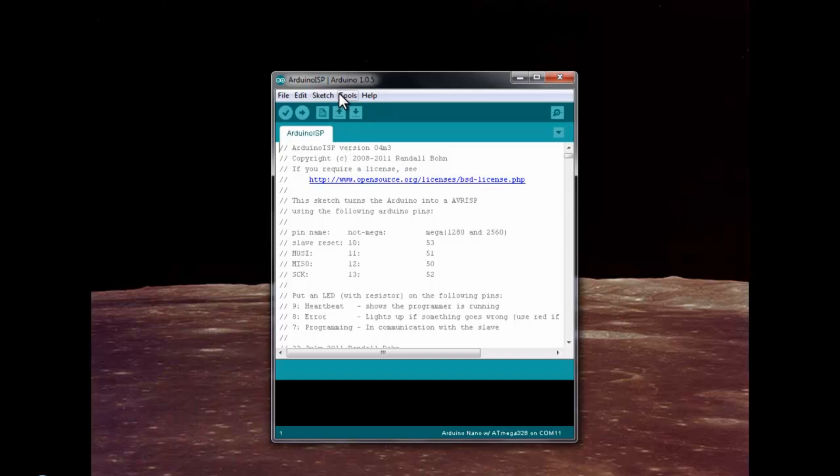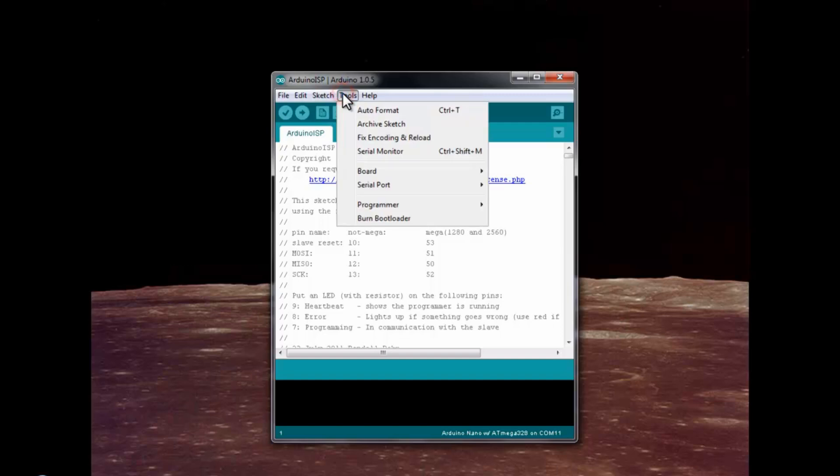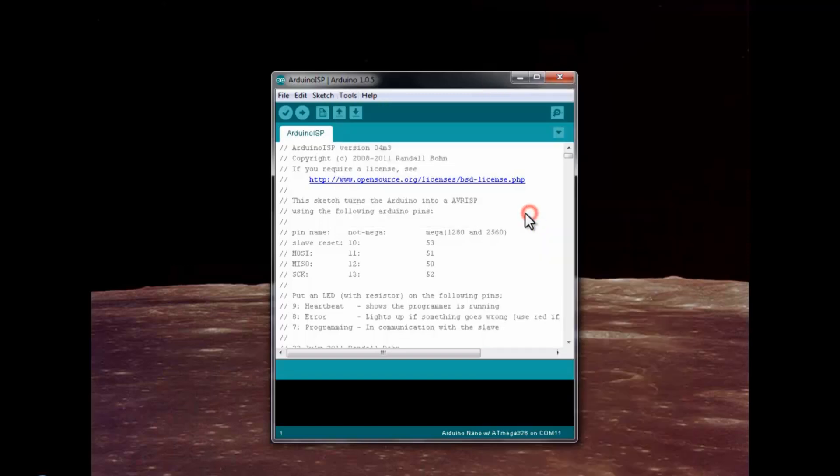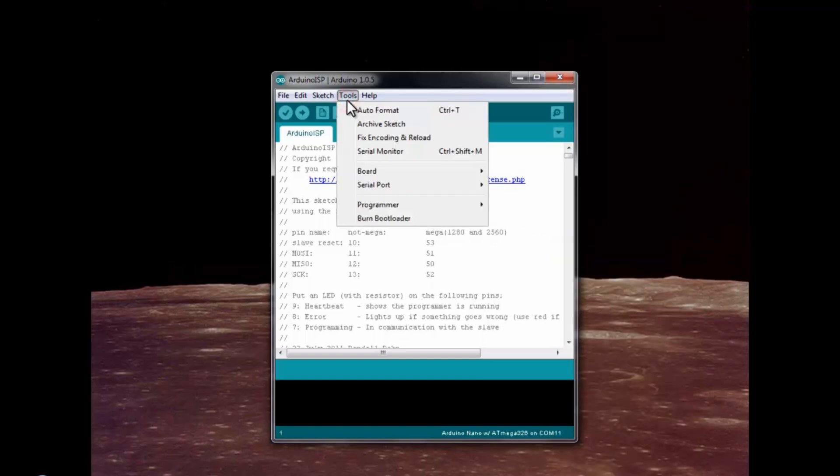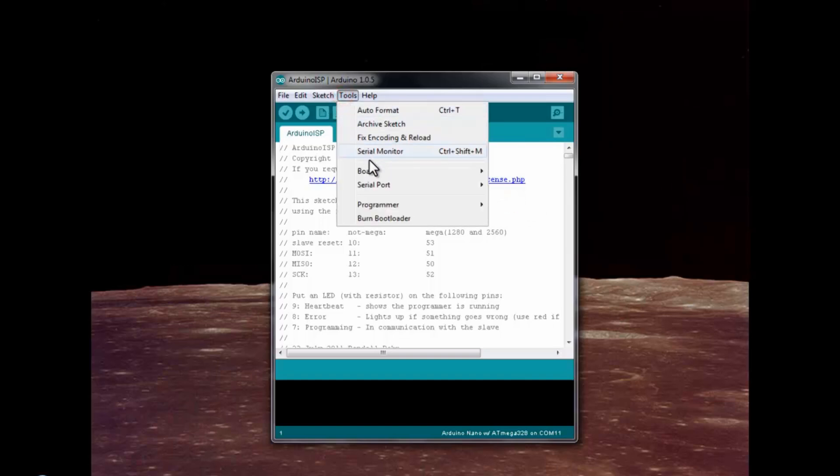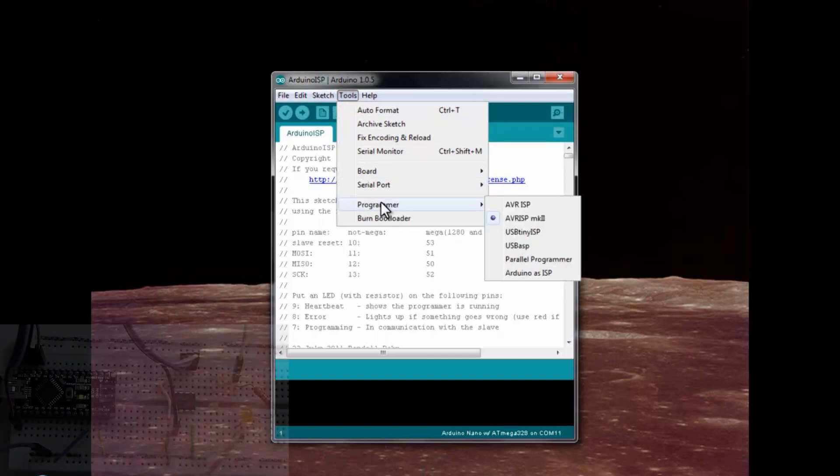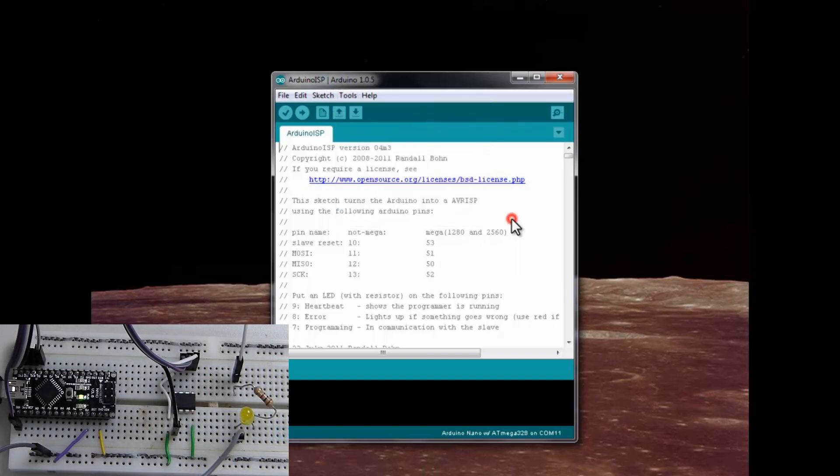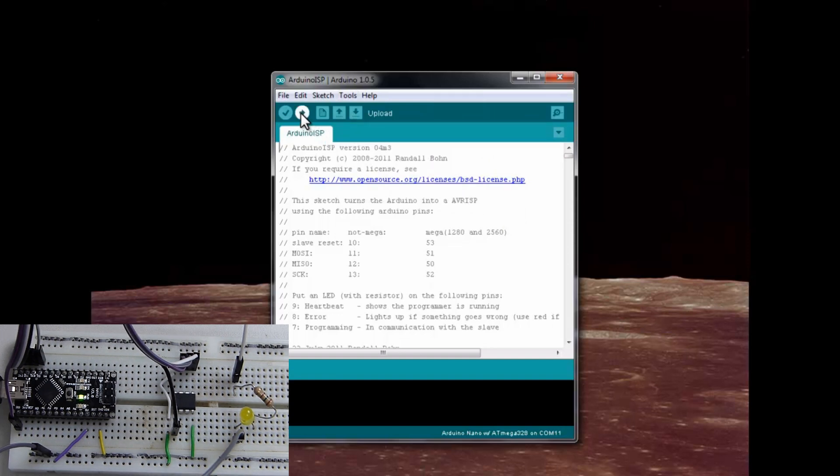And then all we have to do is verify the board, the port, and the programmer. This is a good habit to always make sure that this is set up correctly, especially when you're going to be switching back and forth. Choose your correct COM port. And then make sure the programmer is on the default. That should be the default right here. And then we'll go ahead and upload this.